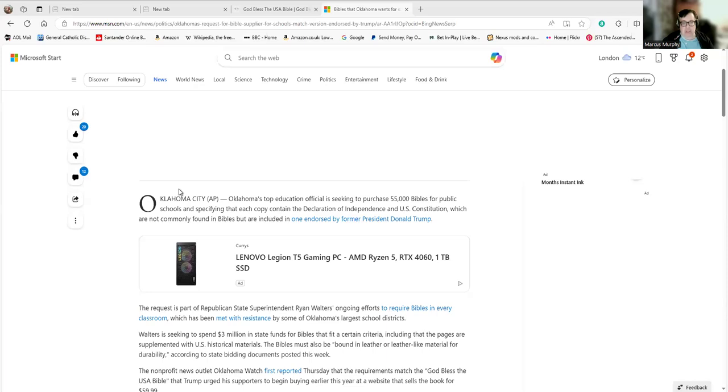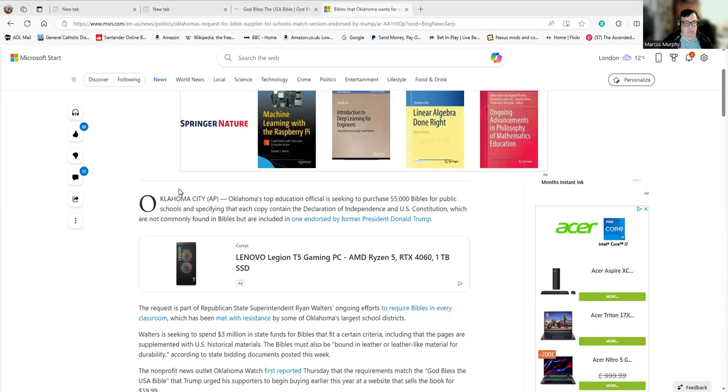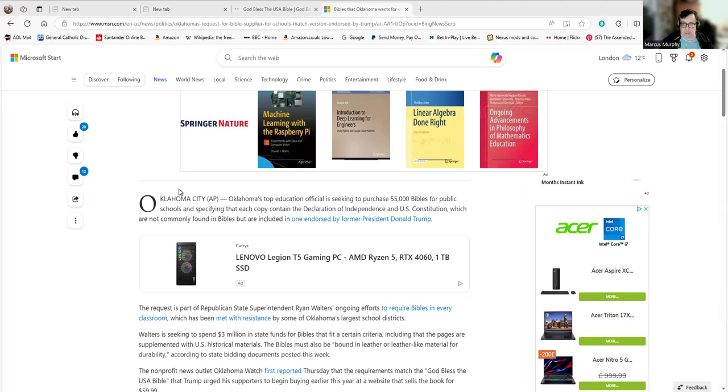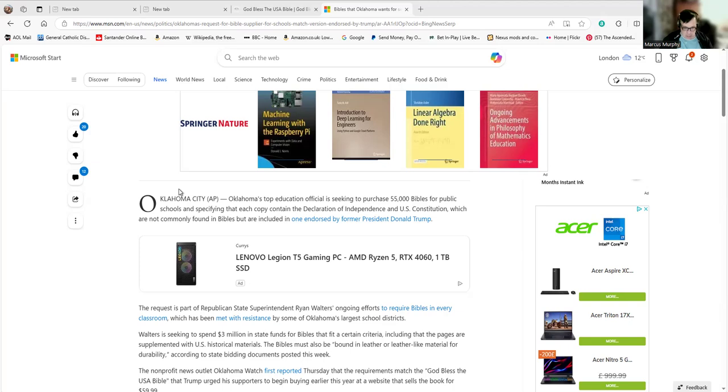Oklahoma City: Oklahoma's top education official is seeking to purchase 55,000 Bibles for public schools and specifying that each copy contain the Declaration of Independence. I'm not sure how having all these Bibles wandering around American schools conflicts with their separation of church and state and secular schooling over there. Perhaps someone American can let me in on that.